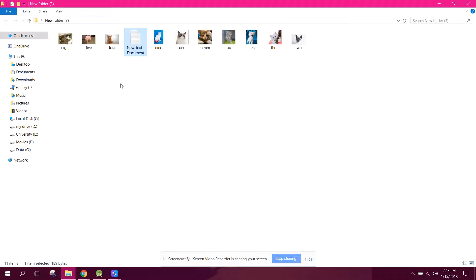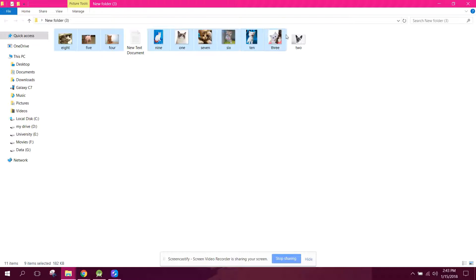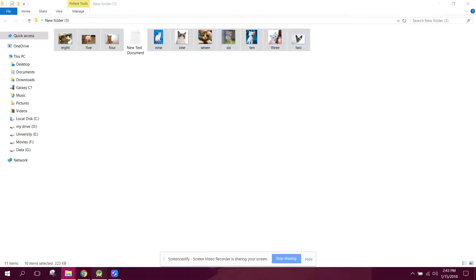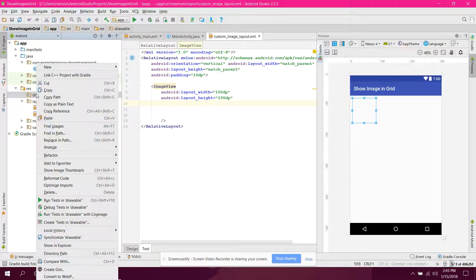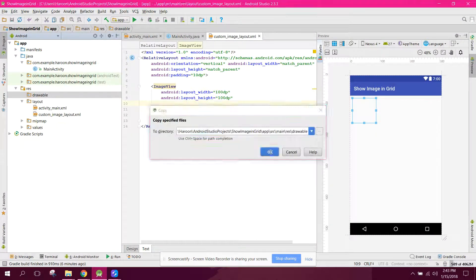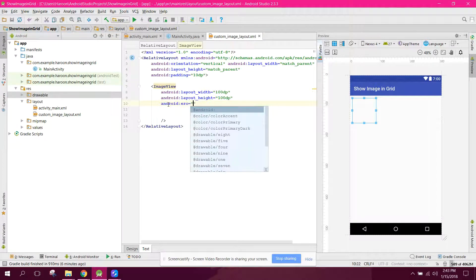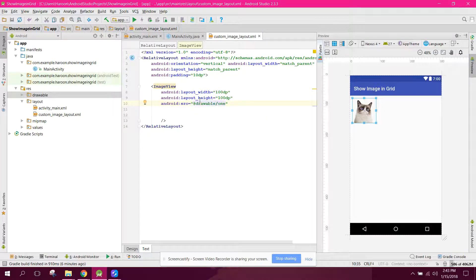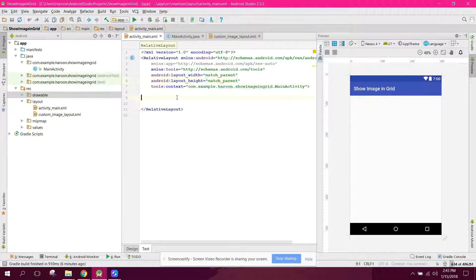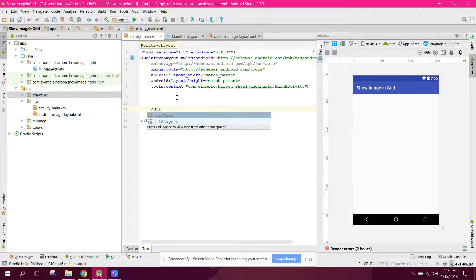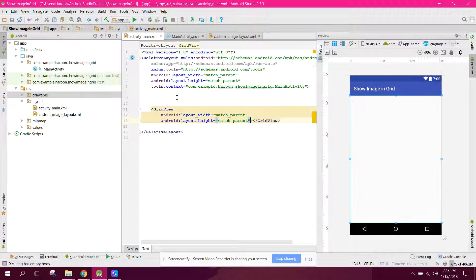Now I have the images. I'll copy all of them and paste them into the drawable folder. Let's add an ImageView here — set the src to drawable one. This will be the single row layout. Now what we need is a GridView with match_parent for both width and height.